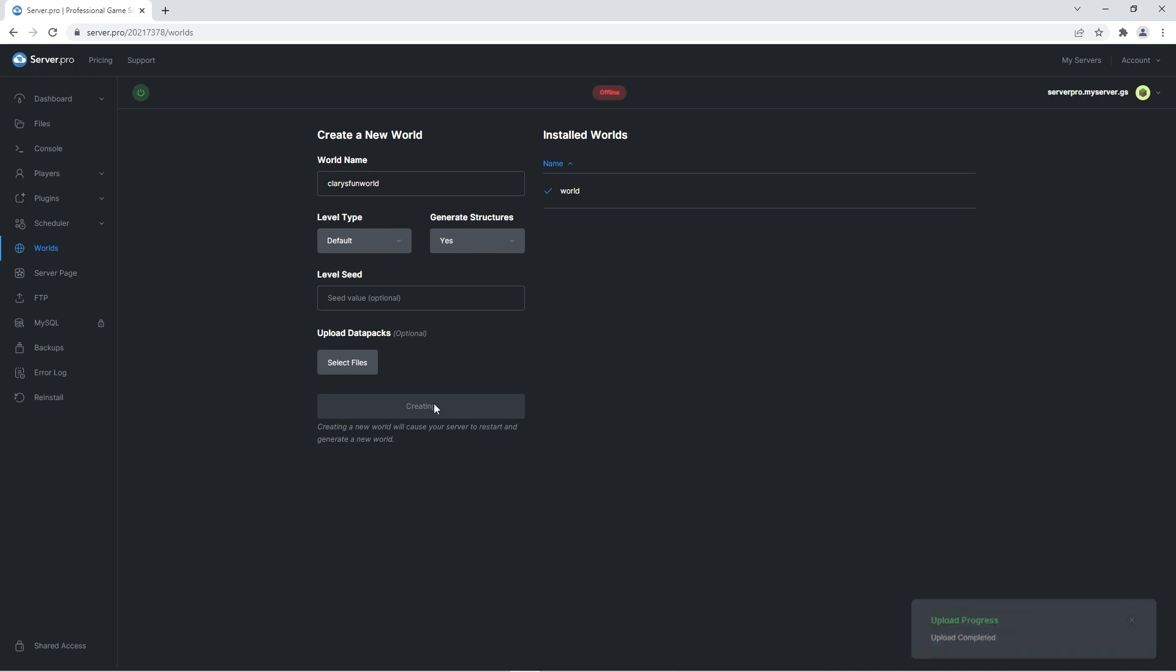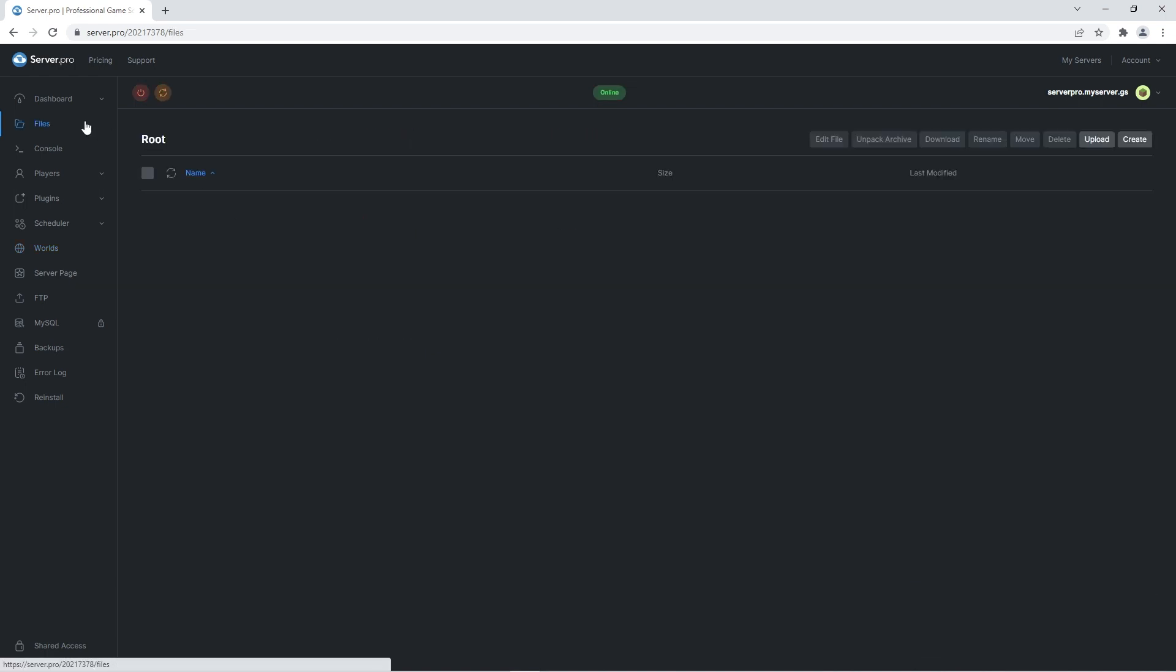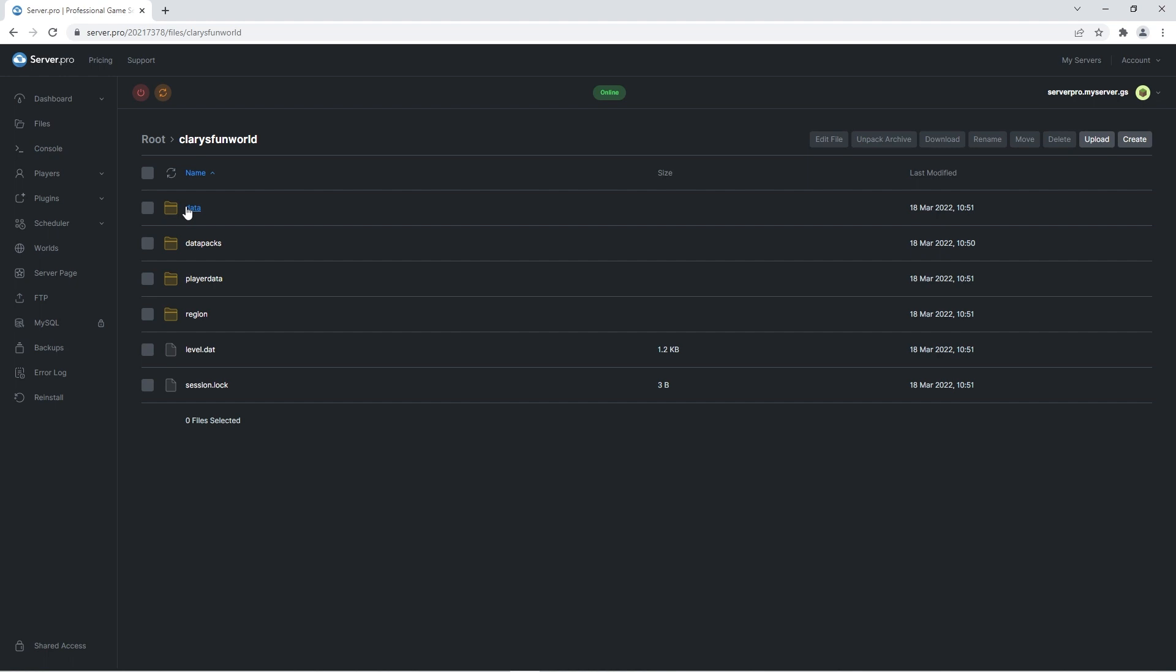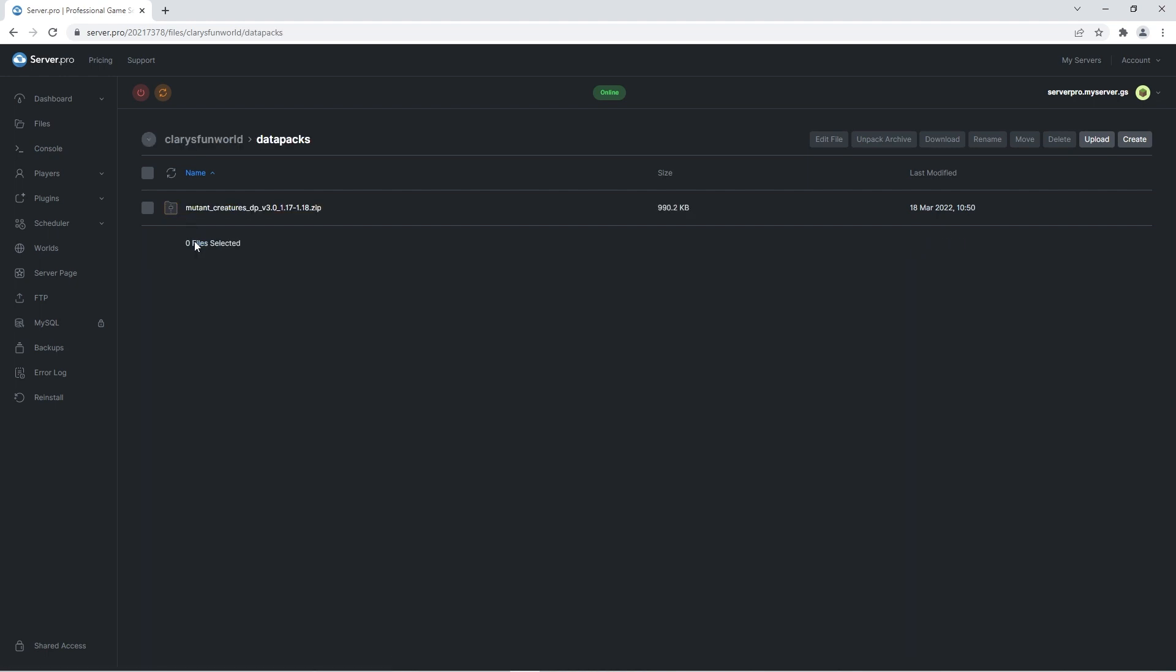It'll take a second for the files to upload, but when that's done you should go into the files tab. Double click on your world folder and then go into the datapacks folder. If you see the mutant creatures datapack zip inside, it means you have followed these steps correctly.